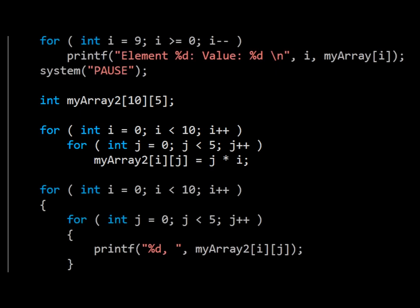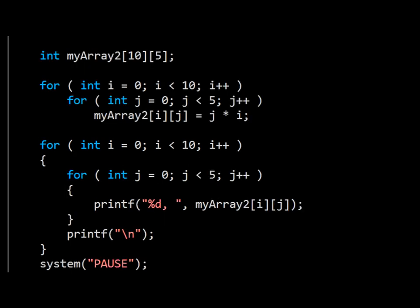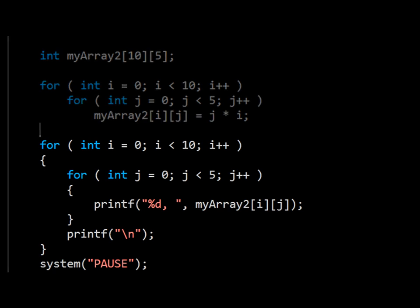The effect of this is that with a very short construction, we can iterate through all 50 elements of both dimensions of our array. To get a better idea of how this might work, we have another loop construction below, which will print out the contents of our second array in a pleasing grid arrangement. This is because the newline tag appears outside of our inner loop. Every time the inner loop completes 5 iterations, we'll get a newline.